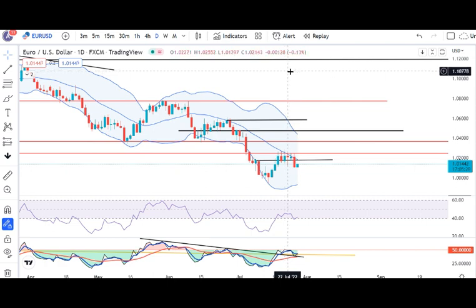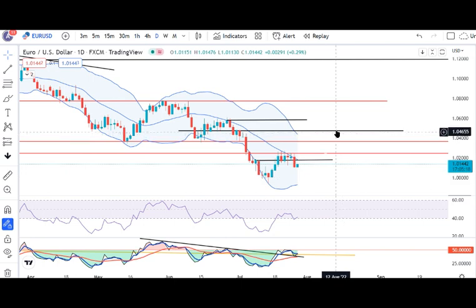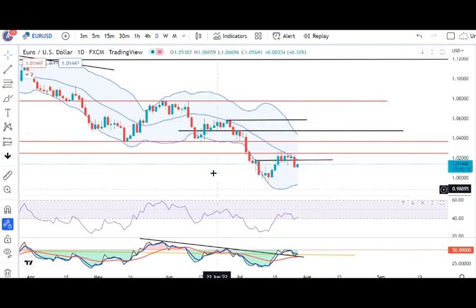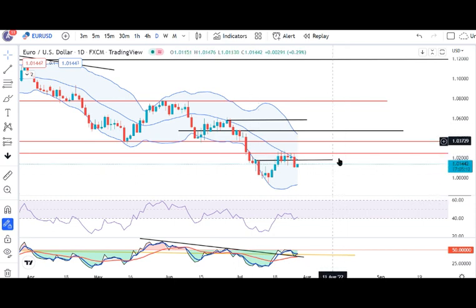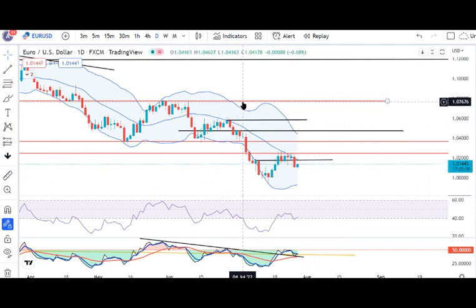In Euro, a sell-off has been seen and it is trading in between 1.0250 and 1.0107, because the Russian gas supply to Europe is mainly the causing concern — the entire economy is dependent on it.